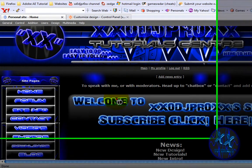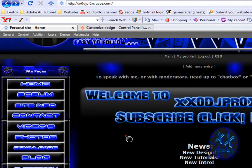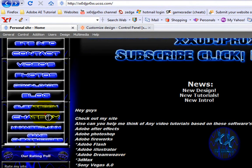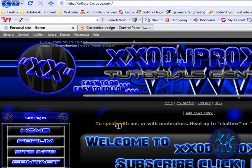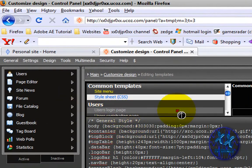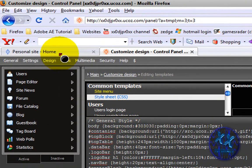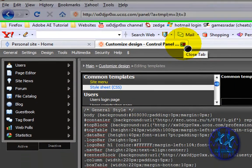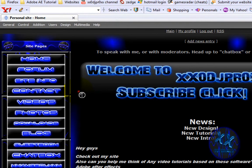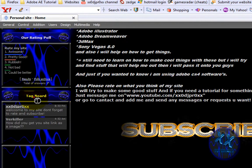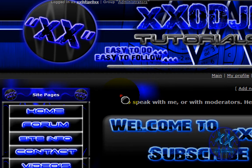Please do check out my site and also check out the forum and please go to the chat box because no one has been on it since I made this site. Please write on it and also comment on it in the tag board. Thanks for watching, please stay tuned for more tutorials and if this helped please subscribe.